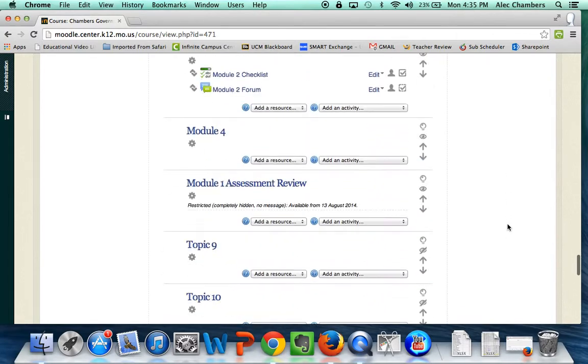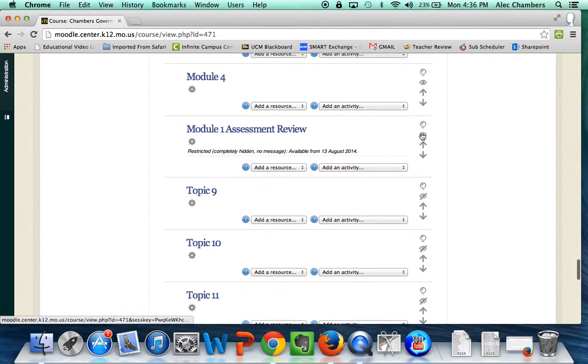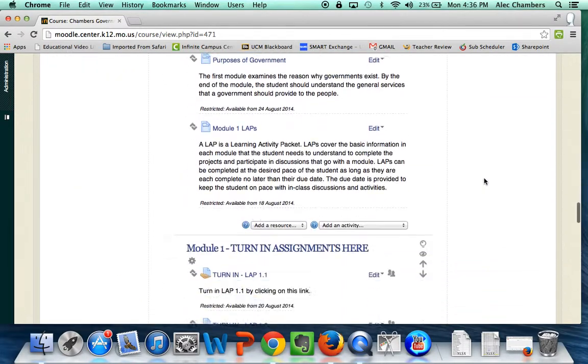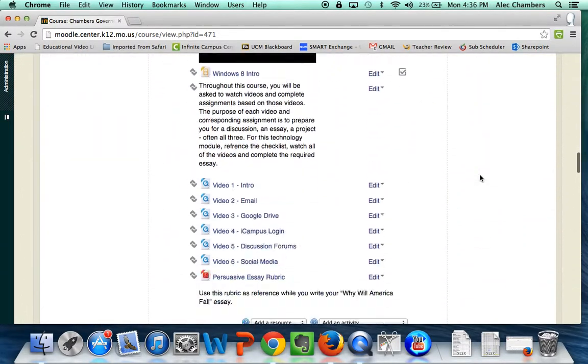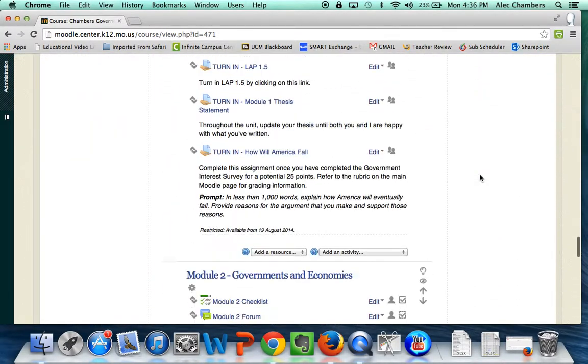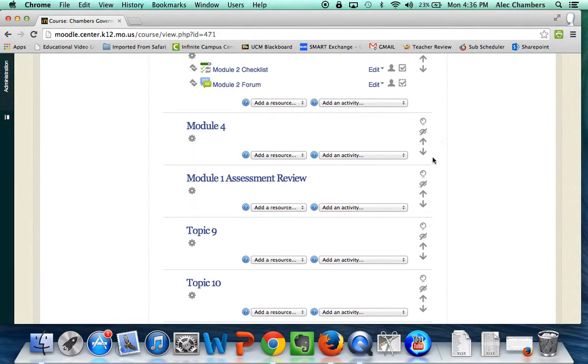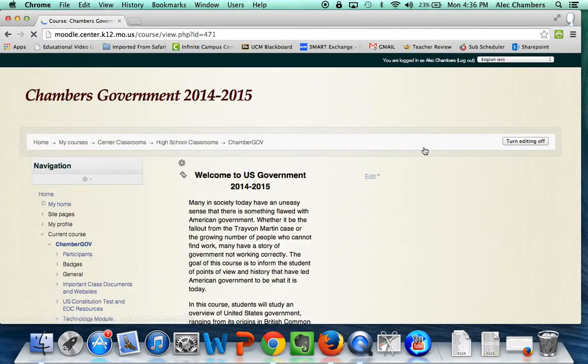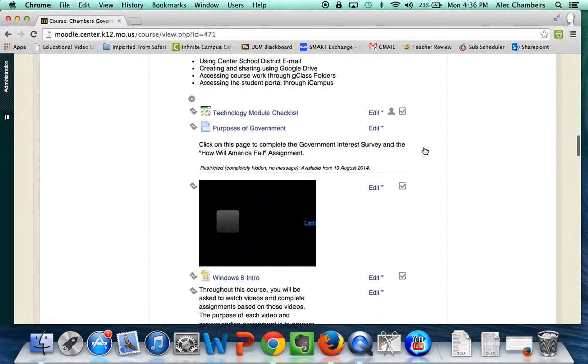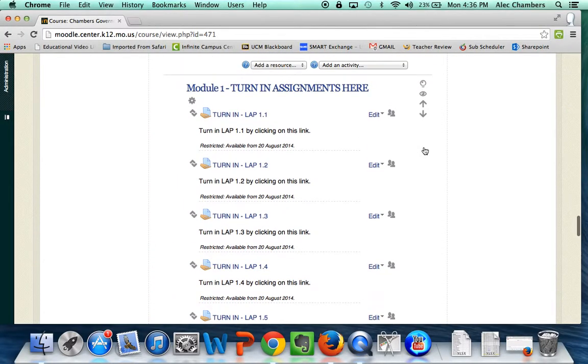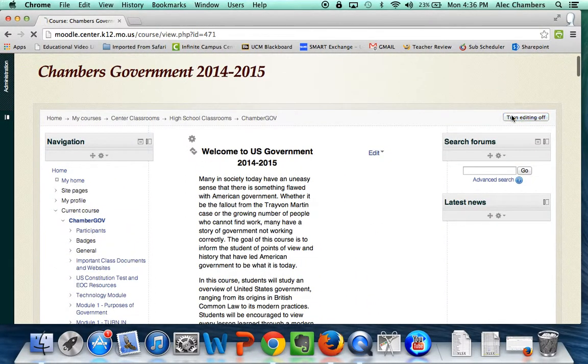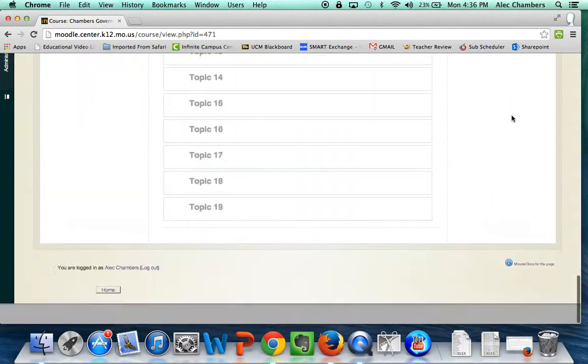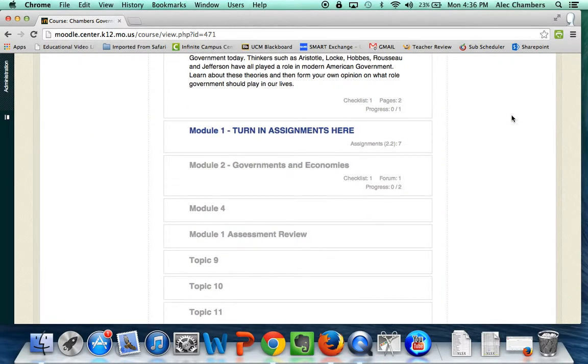But topic 9 is not used yet so I'm gonna click that and what that does is it hides topic 9. My module 1 assessment review is not ready to go yet so I'm gonna hide that. My module 4 is not ready to go so I'm gonna hide that. And usability-wise you can see why this is a bit frustrating because you have to go down each and every time and click and click and click and then continue to go back down. But a couple clicks and I'm now hiding everything that I don't want the students to see. I'll quickly turn my editing off, we'll go back down.